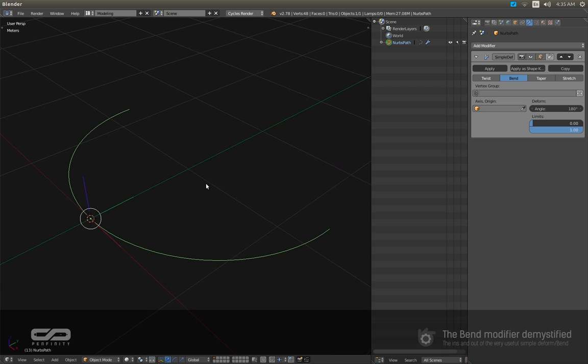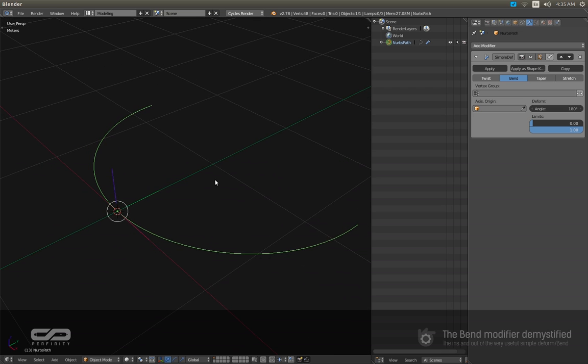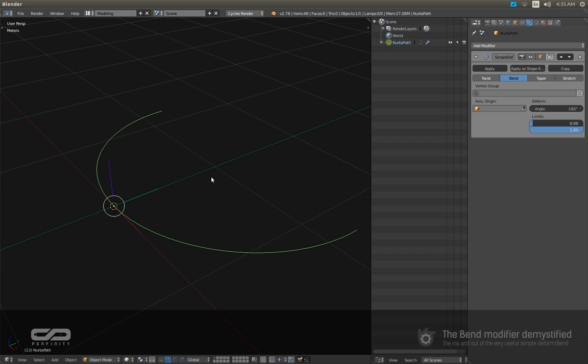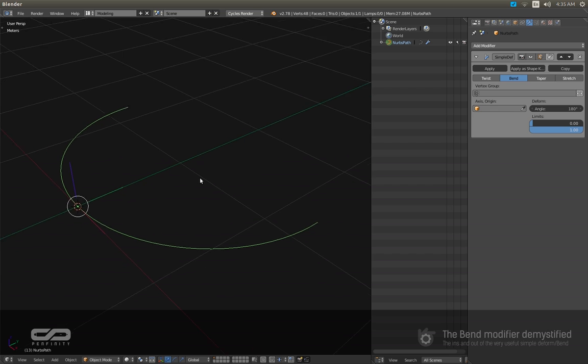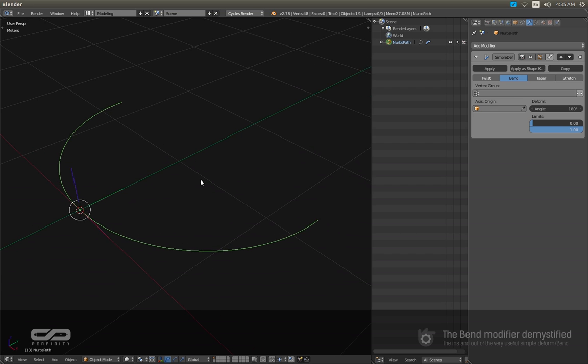So how it works exactly? When I started 3D modeling it took me quite some time to figure out, but in fact it is really simple.